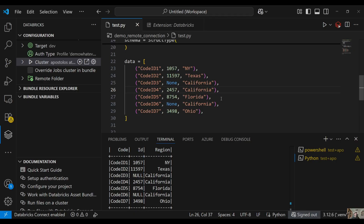Here we are — we displayed the Databricks DataFrame. You can also use this to debug and run it cell by cell. For more information, see the Databricks documentation — I'll put the links in the comments. This is it for today. I hope you enjoyed the video. This is how you can use VS Code, connect to your Databricks cluster, and run and debug your code from your local environment. If you liked the video, please click the like button, subscribe to the channel, leave a comment, and I'll see you in the next one. Thank you!